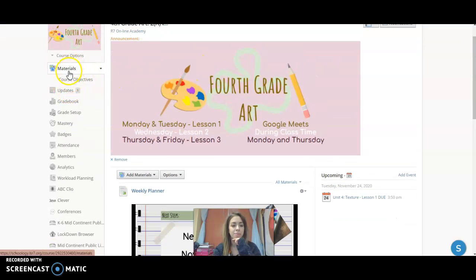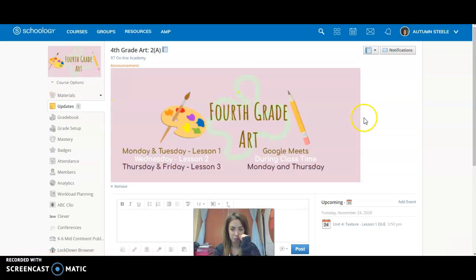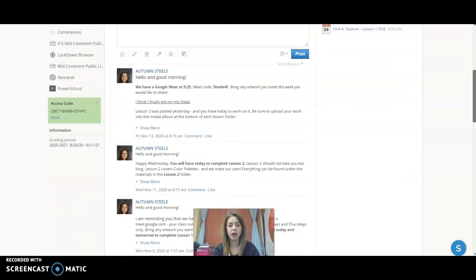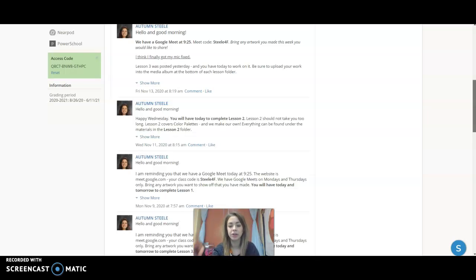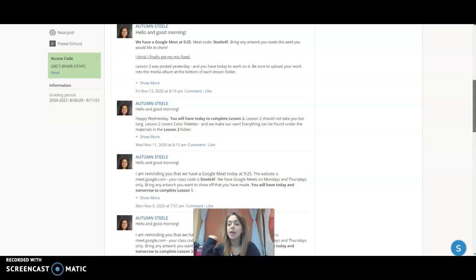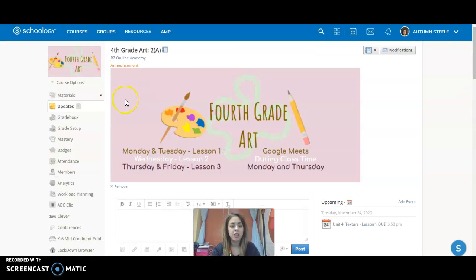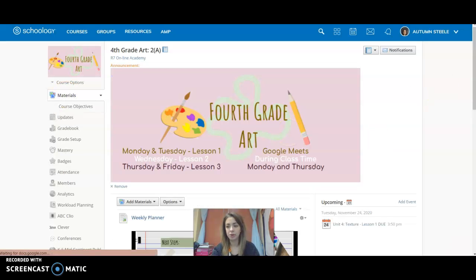Over here to updates, right underneath the materials is updates. This is where I keep you in the loop every day as to what we should be working on, what's going on for the day if we have a Google Meet, if something's due. That will be in the updates because I like to update typically every morning.